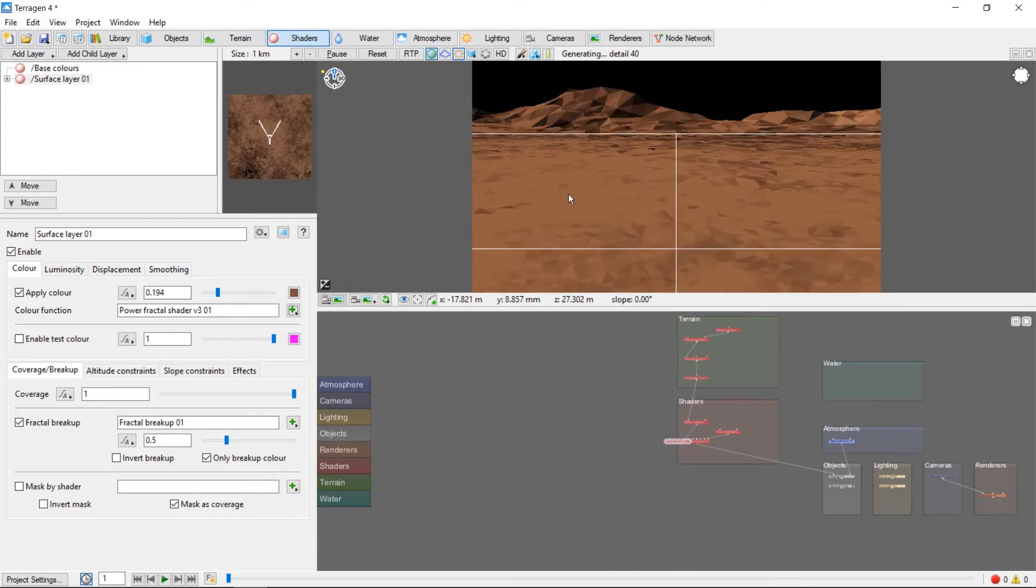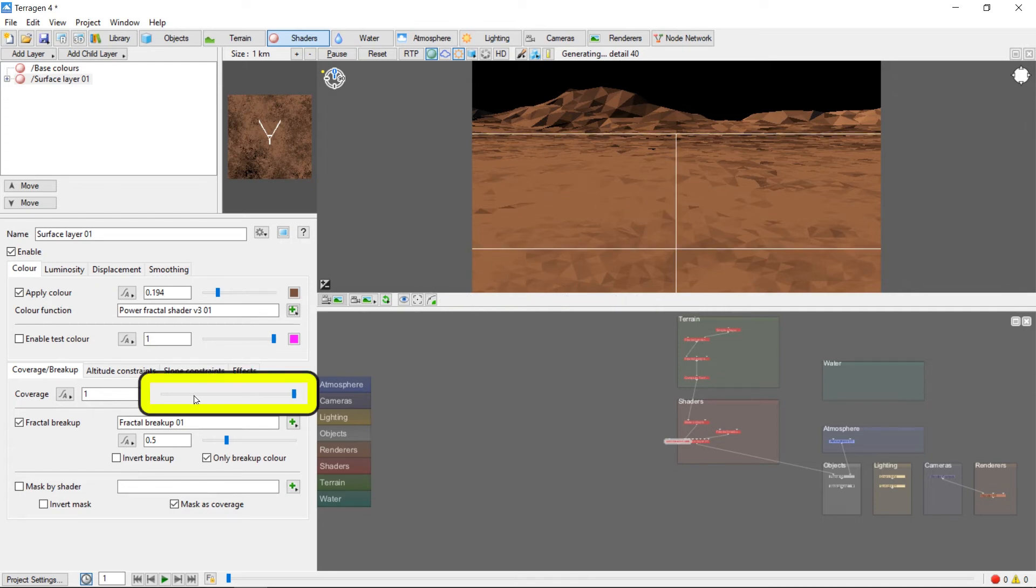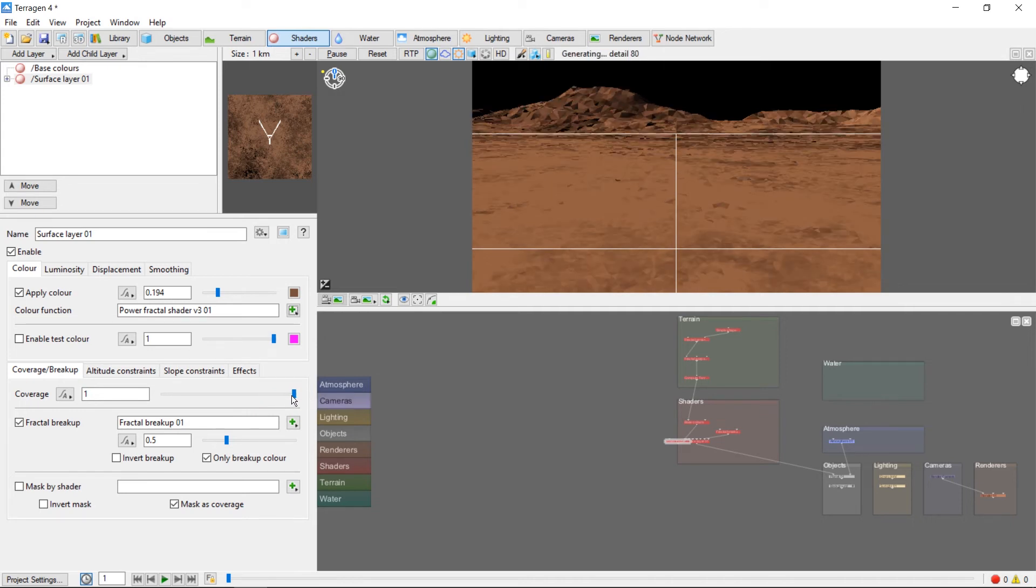You'll see that our brown now has lighter and darker patches. If we don't want our new color to cover the entire terrain, we can use the Coverage slider here. Let's move the Coverage down to around 0.5.